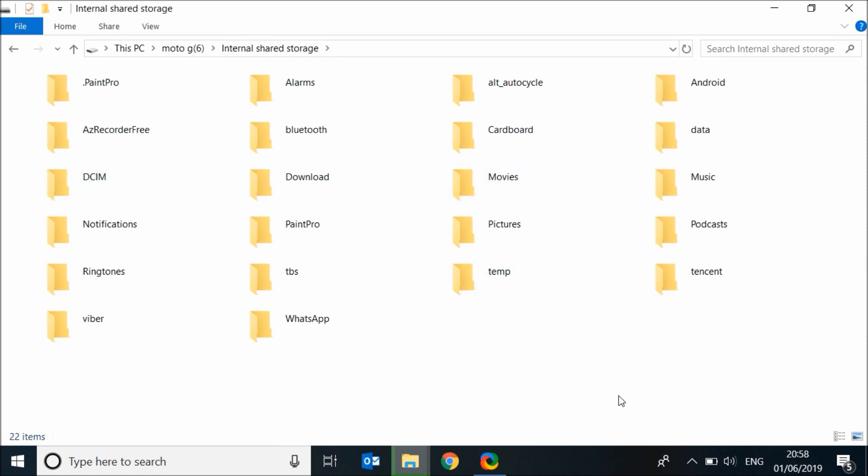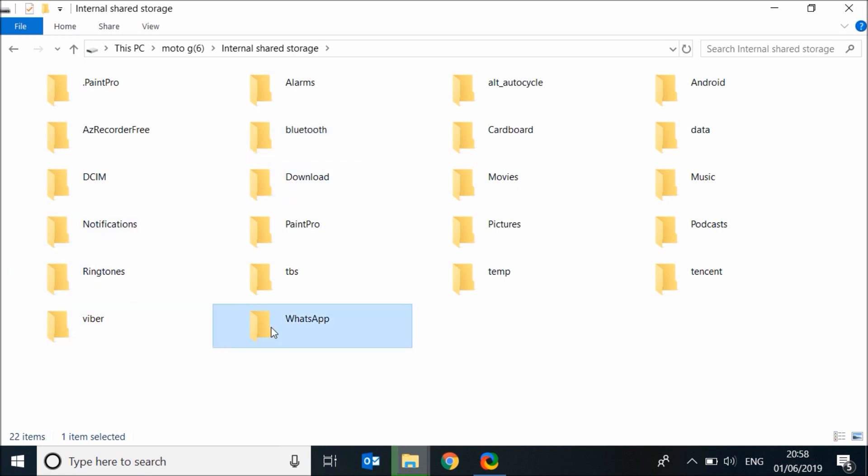Do the same steps for the Bluetooth folder if you have received photos by Bluetooth. Also, if you have received photos by Viber, WhatsApp, or any social media, then navigate to these folders and do the same steps.